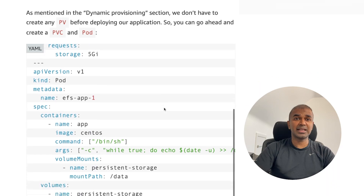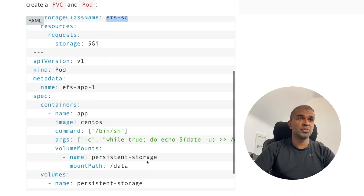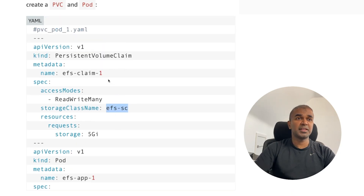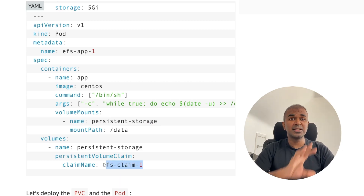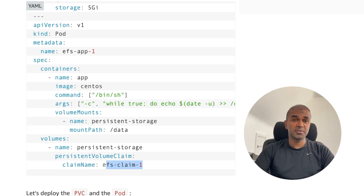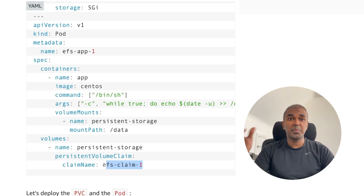The persistent volume claim can be assigned to the storage class multiple times, and the pod then links back to the persistent volume claim. You can see 'efs-claim-1' referenced in both the pod and the claim — that's how everything is linked together. This is a quick overview of static provisioning and dynamic provisioning, and how persistent volume claims and persistent volumes work in Kubernetes. Thanks for watching.